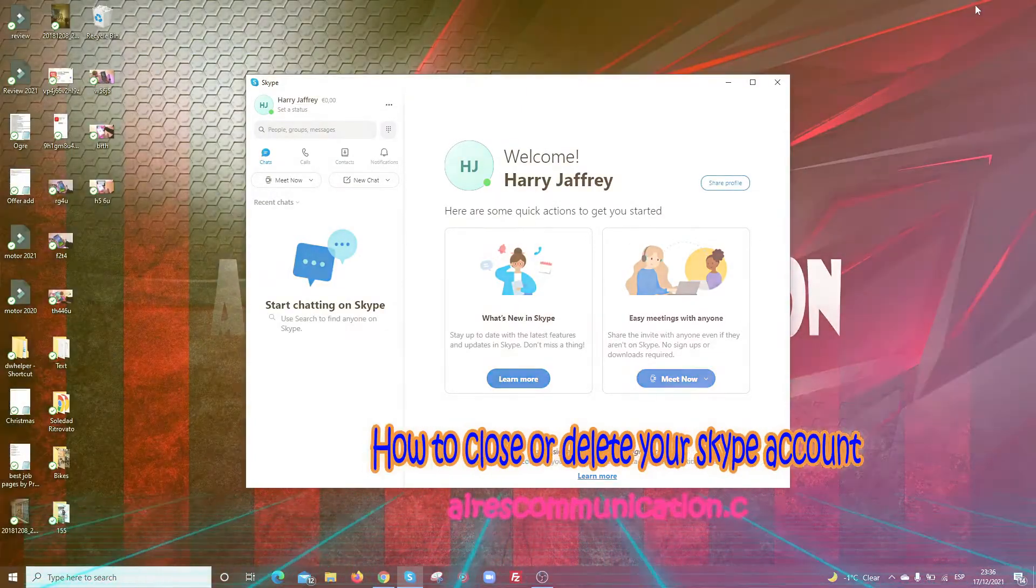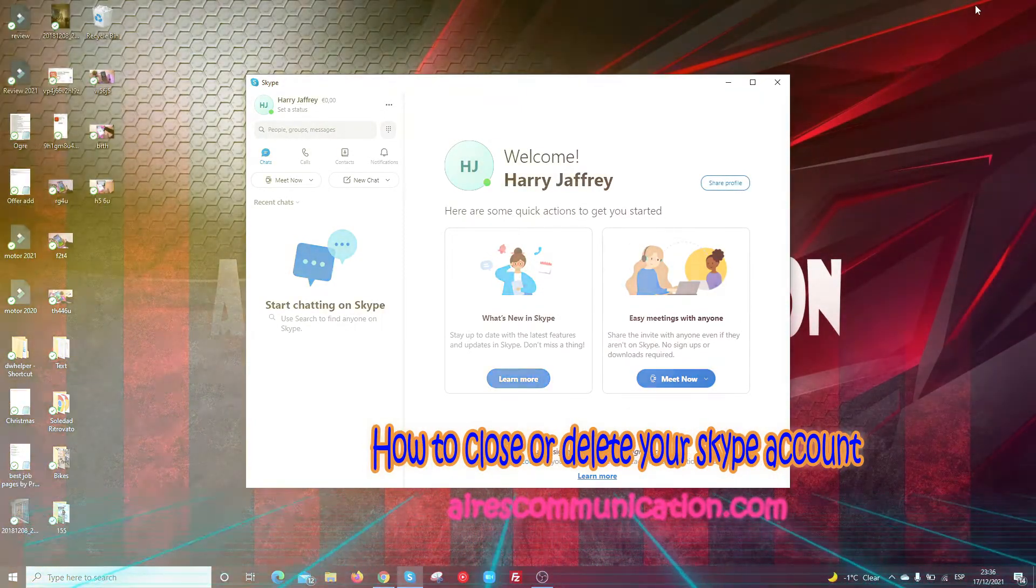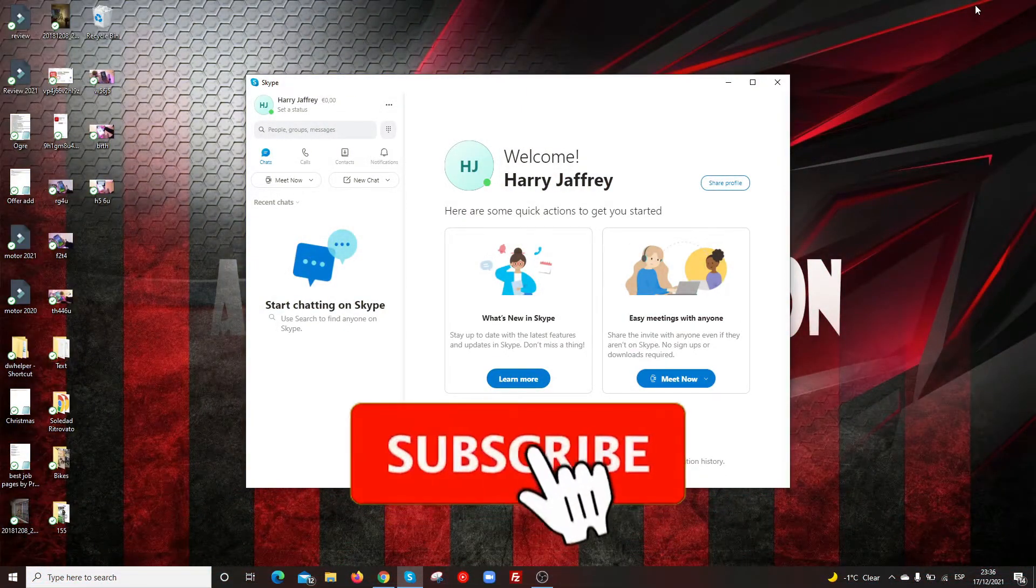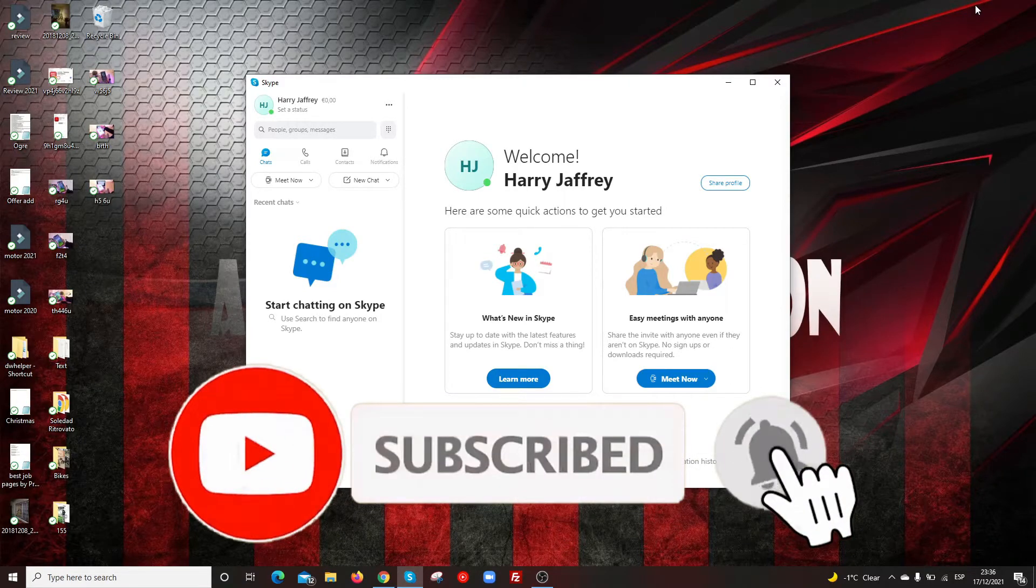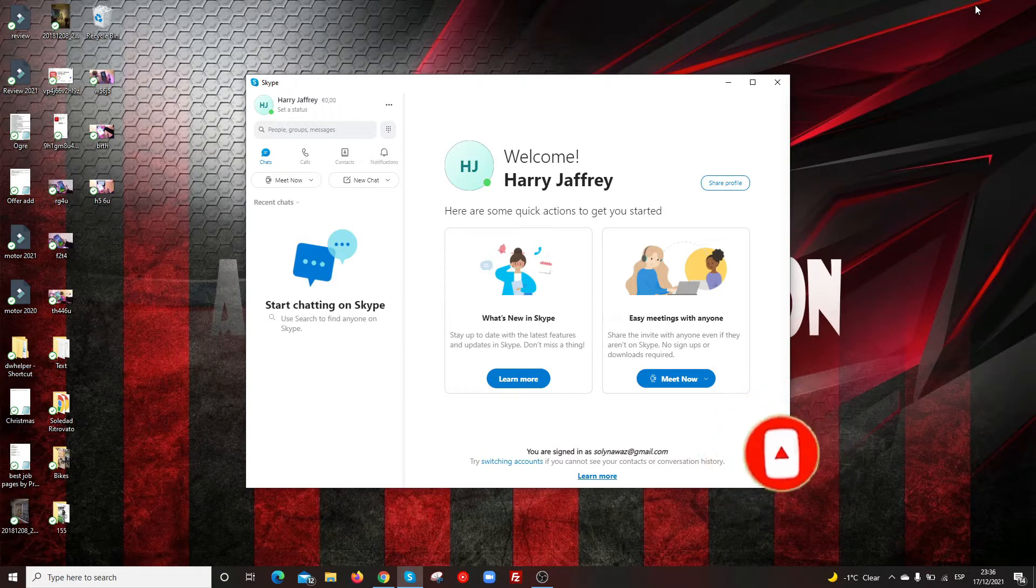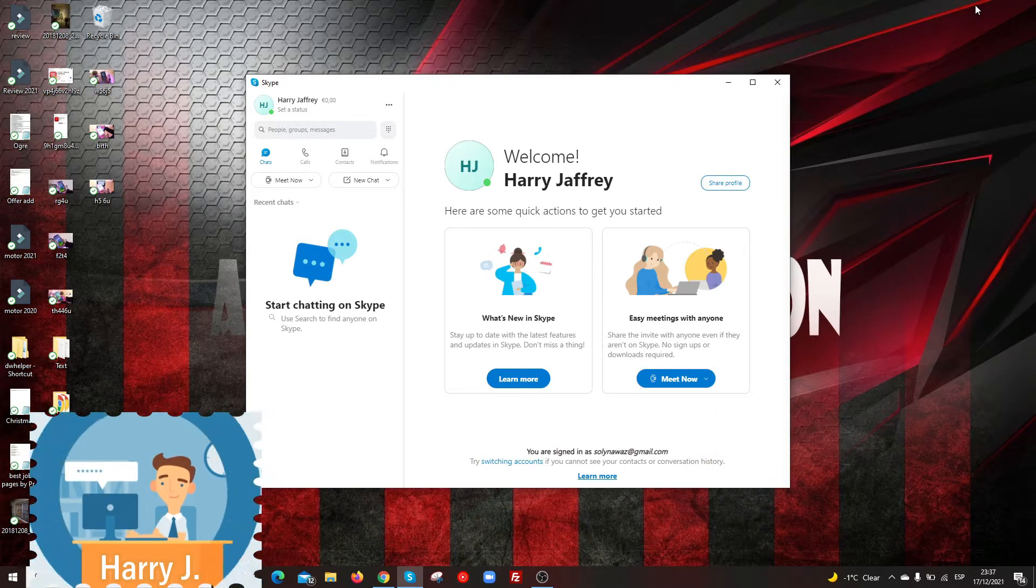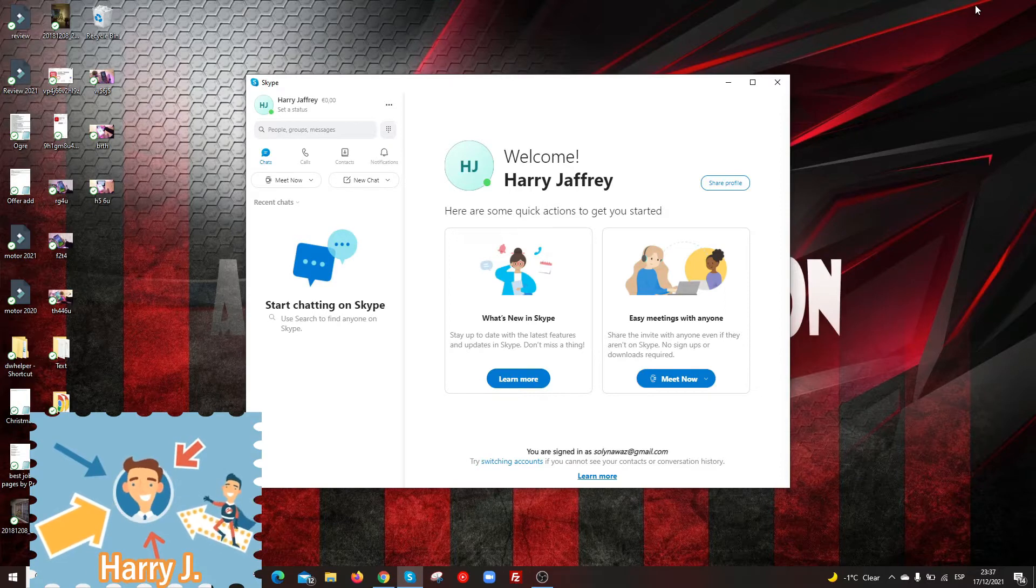Hello, this is Harry Jay for Mass Communication. In this video, I'm going to show you how you can delete your Skype account if you don't want to continue with it.